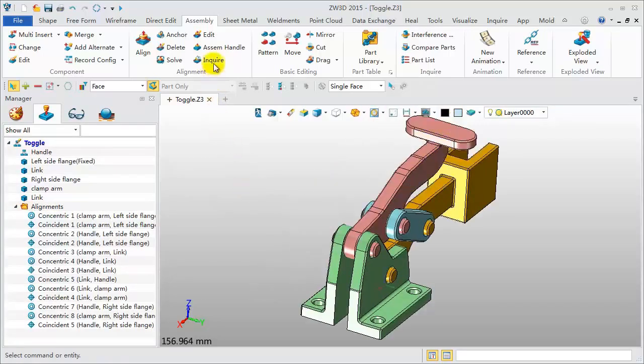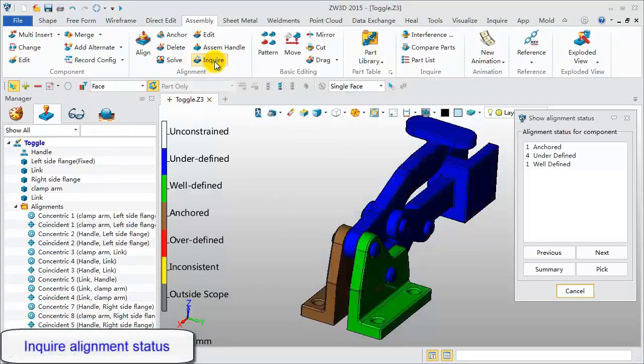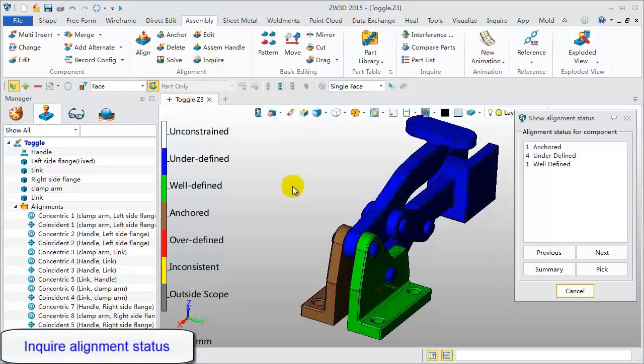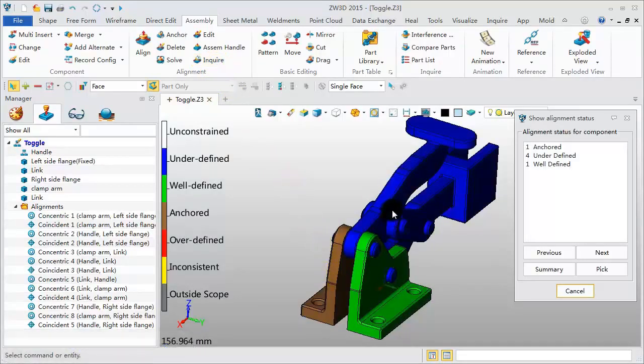Let's inquire about the alignment status. If it's grey, it means this component is anchored. Green is well defined. Blue is under defined.